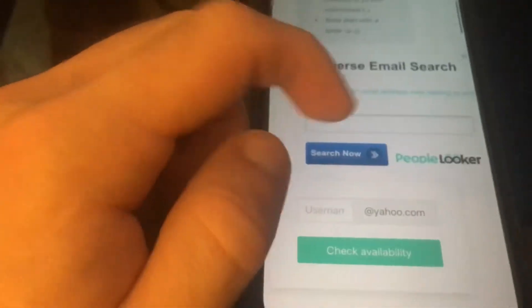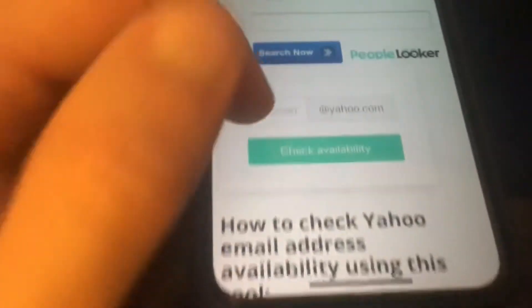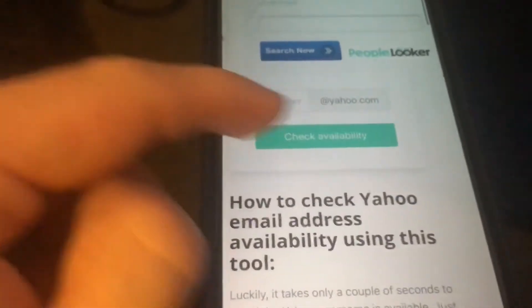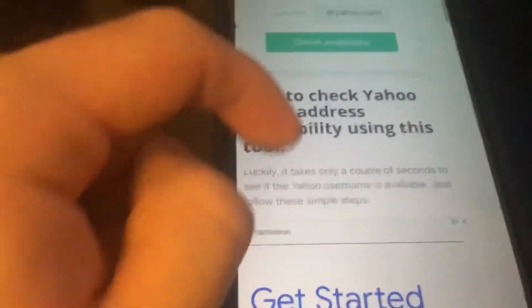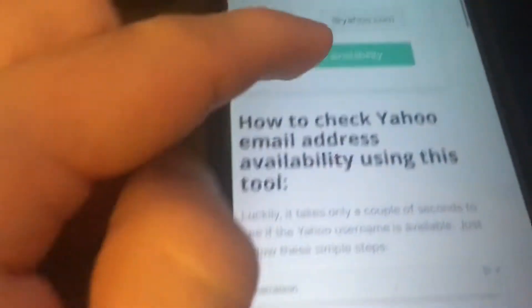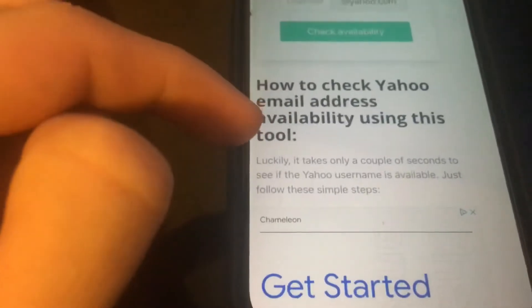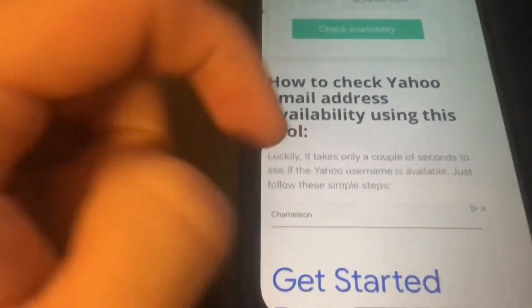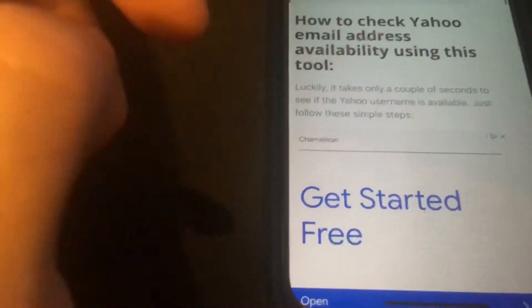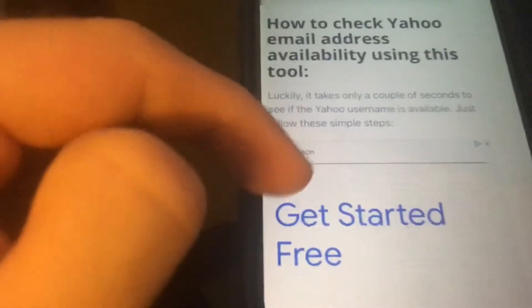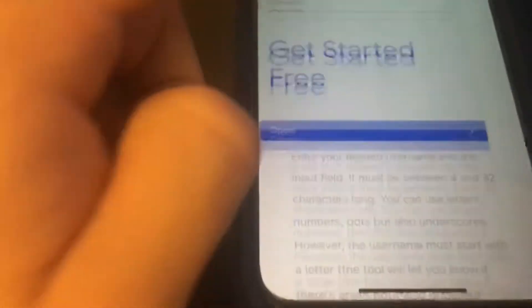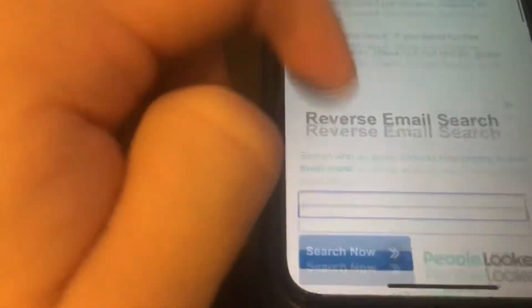And when we scroll down, that right there is an ad. And then right here is what we're going to look at. So how to check — this tool right here, this part right here. But down here it says how to check Yahoo email address availability using this tool. It takes a couple seconds. If the Yahoo username is available, just follow these simple steps. Follow the steps right here and it tells you all that information, guys.